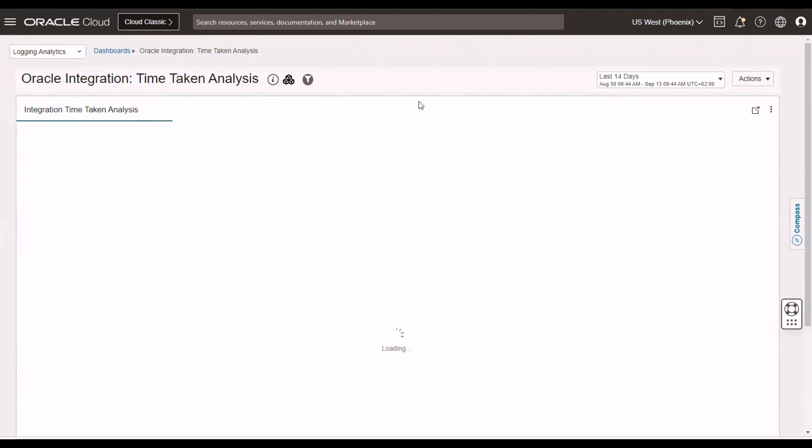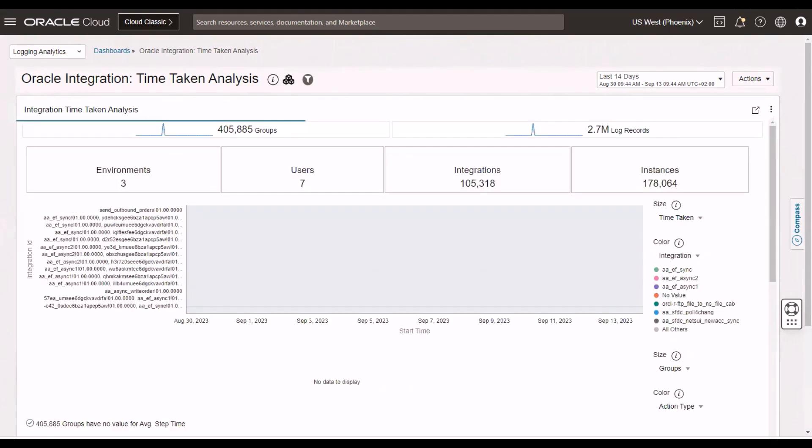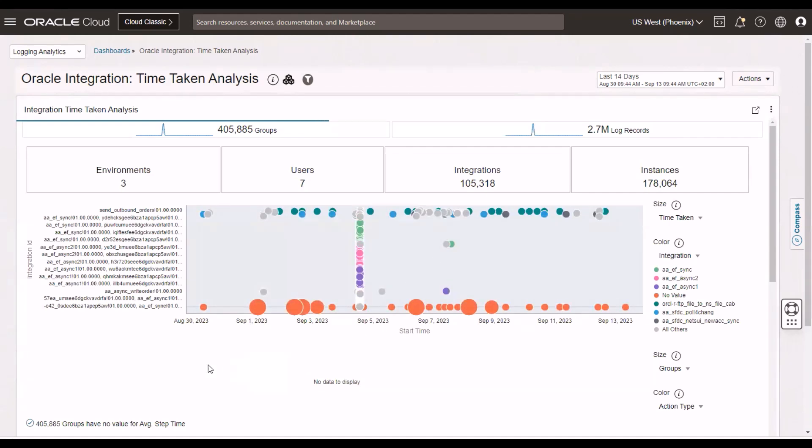And this is very useful as well. You can see your peaks and your troughs, and you can see the difference in the execution times between those peaks and troughs.